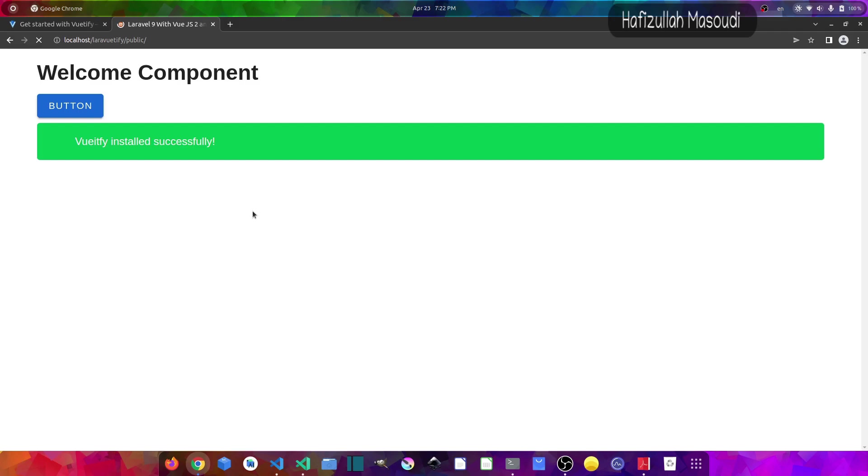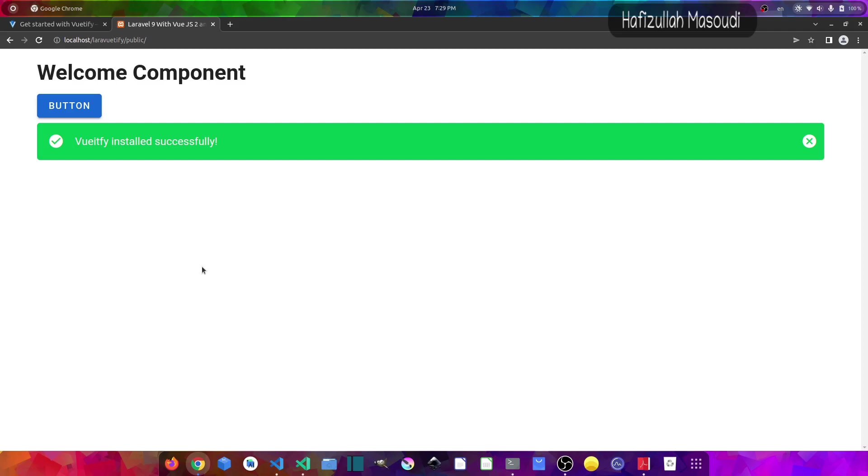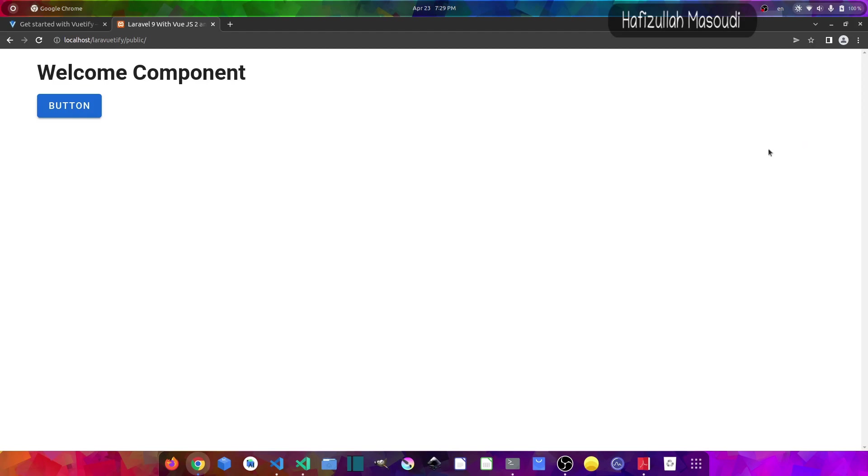And now you can see we are getting the icons too. So this being done guys, you have learned how to set up a Laravel 9 project with Vue.js version 2 and Vuetify. And you can see this alert is dismissable also. So that's really nice.